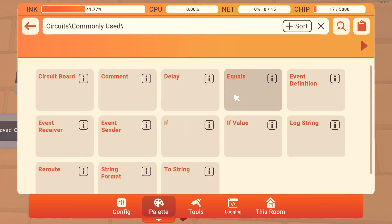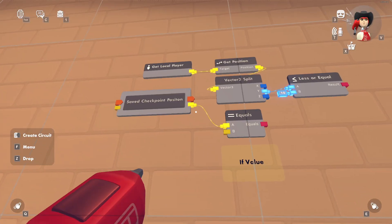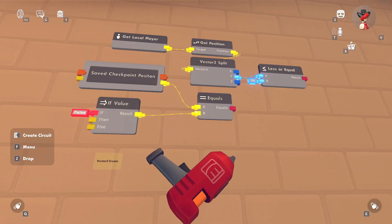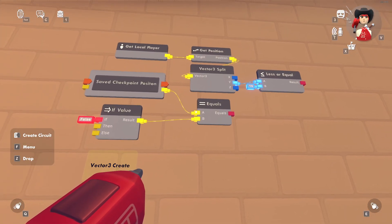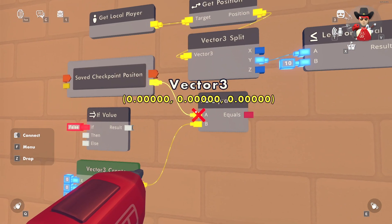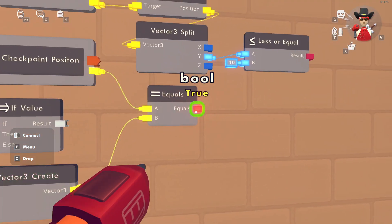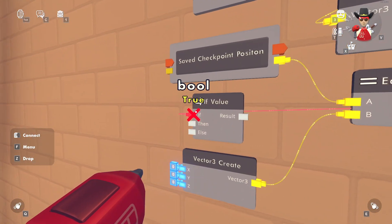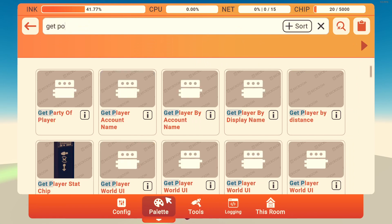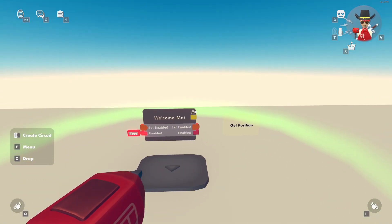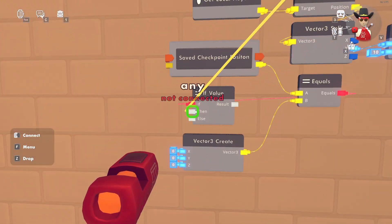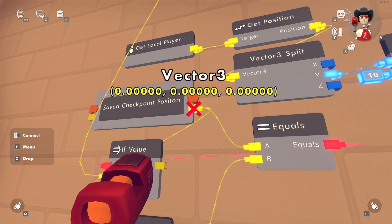Get an Equals chip and an If Value chip, then get a Vector3 Create and hook it to the Equals. Keep that Vector3 Create at zero, zero, zero. So basically, if the save checkpoint variable is zero, zero, zero, hook that boolean to the If Value. Make the Then branch get the welcome mat's position — this is why you want a CV2 welcome mat, so you can easily use these ports. The Else branch will be the Save Checkpoint Position.